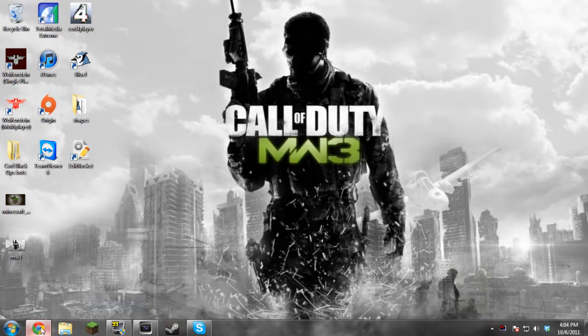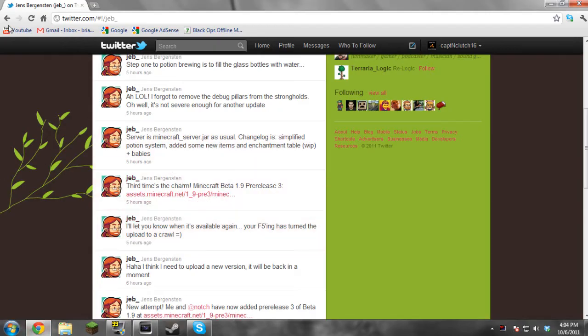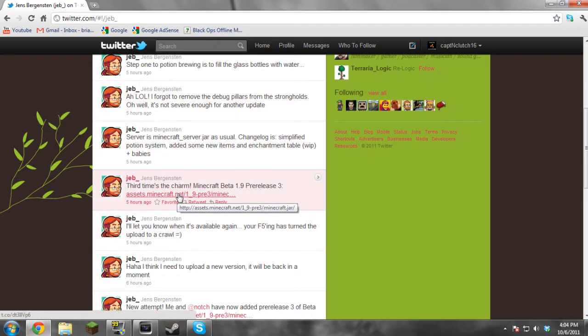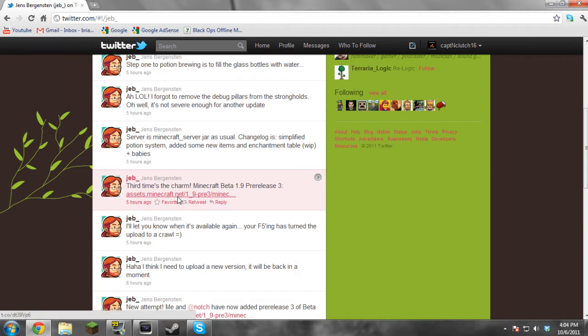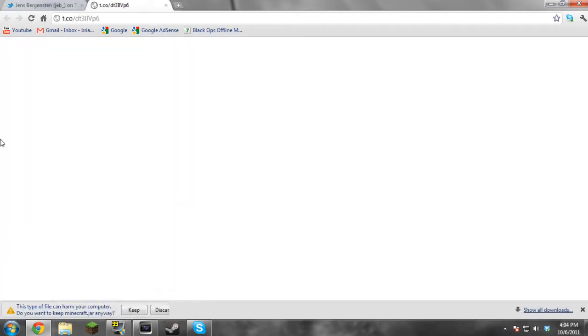So first of all you're going to go to the link in the description. I'm going to go right here on Jeb's Twitter. If you don't know who he is, he's a Minecraft developer.